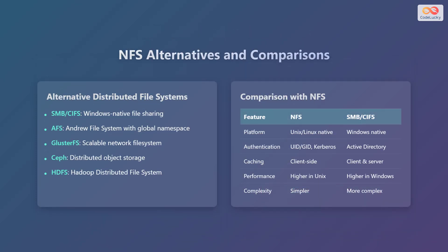Let's explore some alternatives to NFS and compare them. Some alternative distributed file systems include Server Message Block or Common Internet File System, or SMB/CIFS, which is Windows native file sharing. The Andrew File System, or AFS, which features a global namespace. Gluster File System, a scalable network file system. Ceph, a distributed object storage system. And the Hadoop Distributed File System, or HDFS.